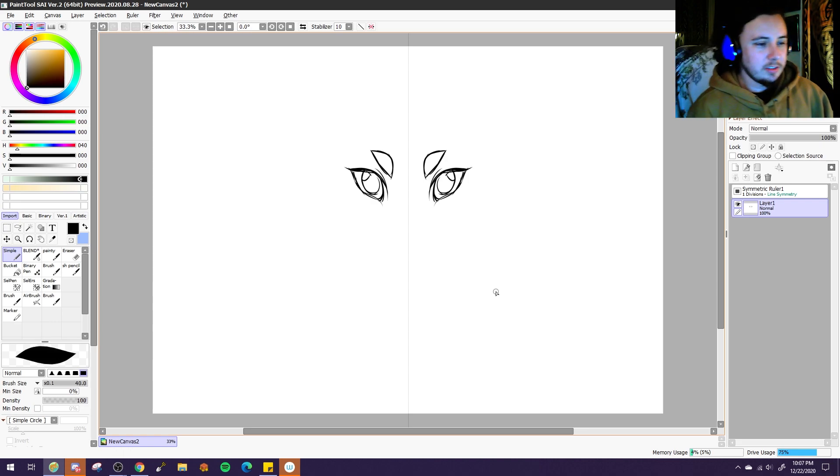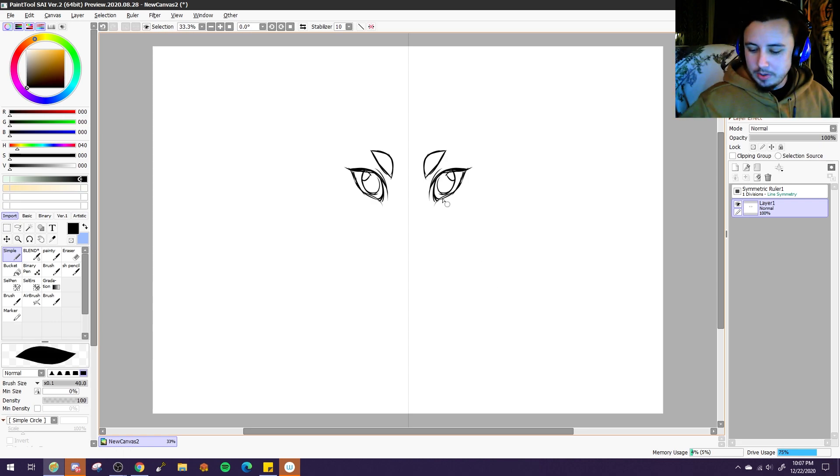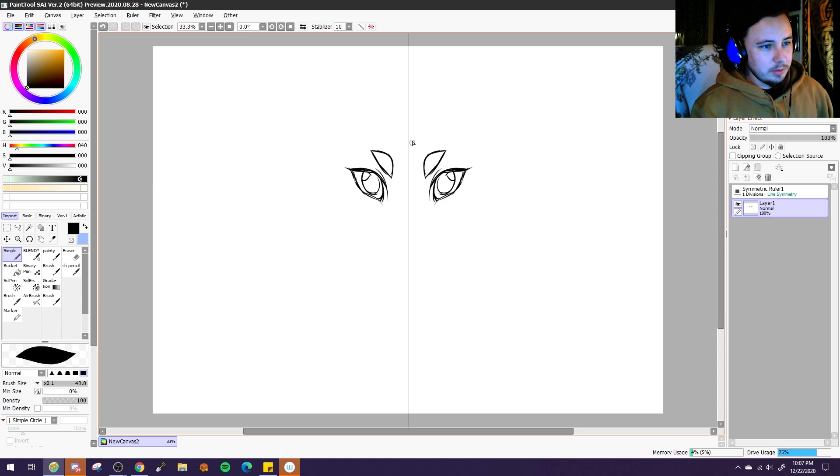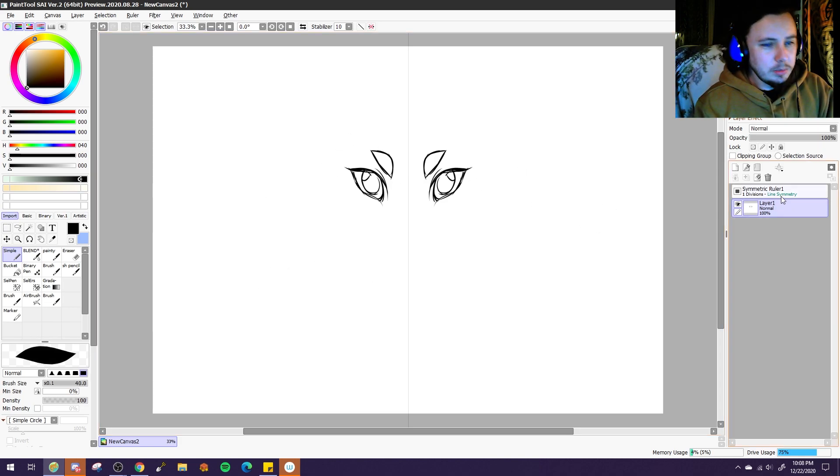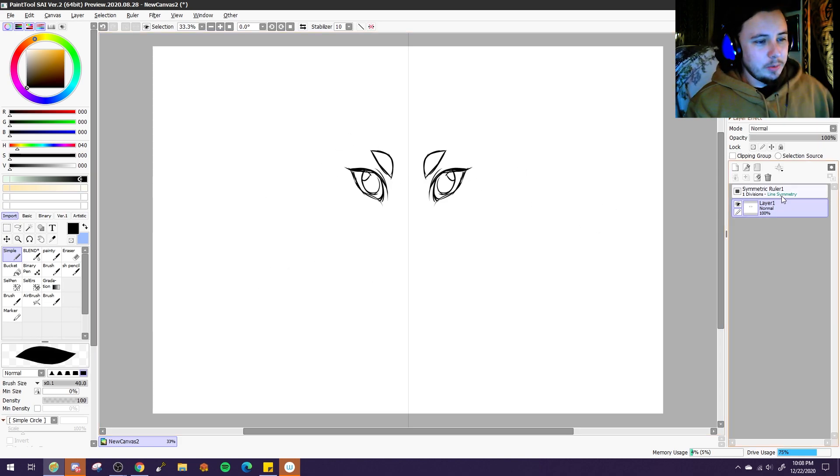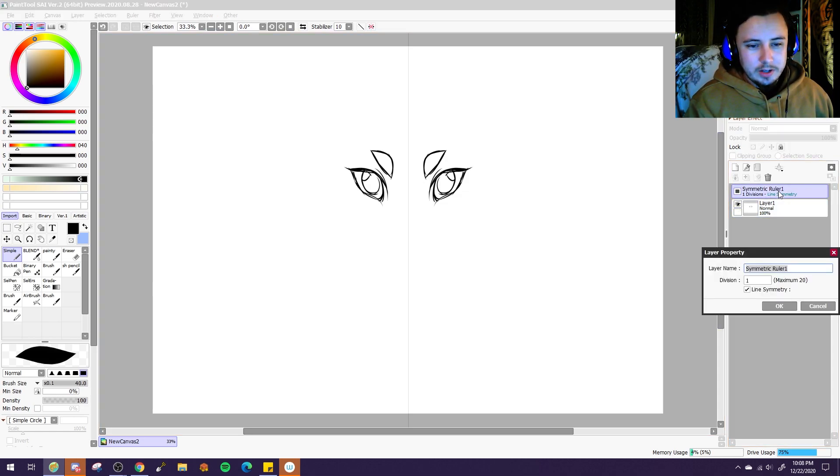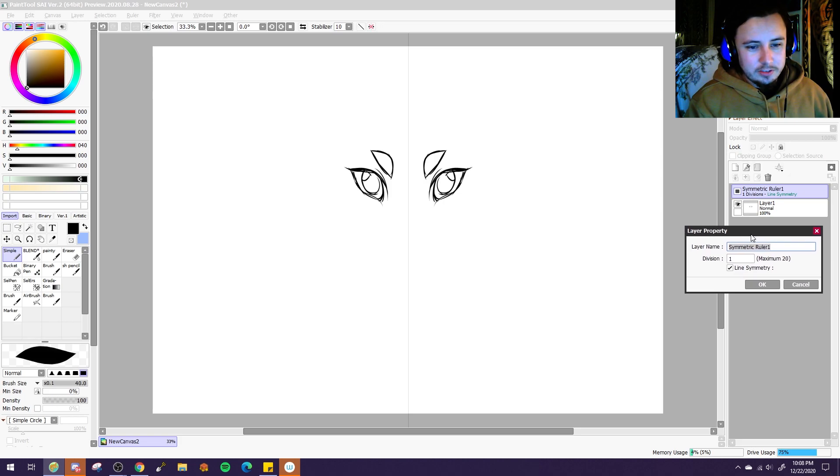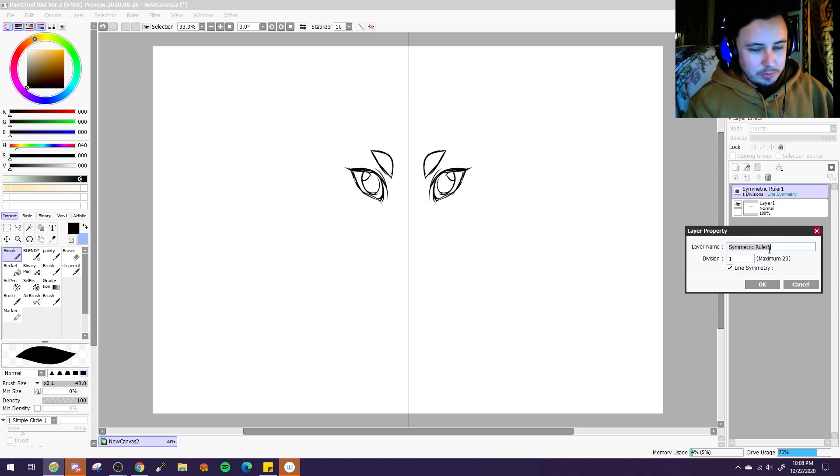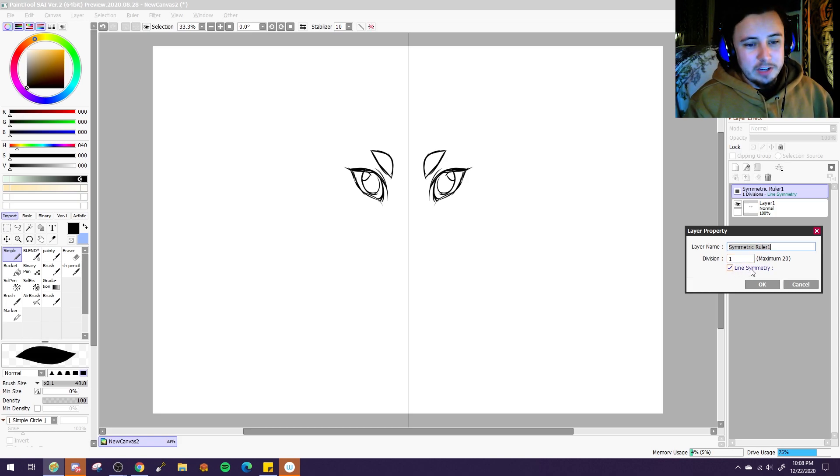So I was looking at this tool and I was like, that's pretty cool, but I wonder if there's ways to do more than just two-sided symmetry. I wasn't really 100% sure if that would be a possibility, so I clicked on the ruler just to see what would come up. And of course it gives me the layer name. And then it said divisions, maximum 20, and also line symmetry.